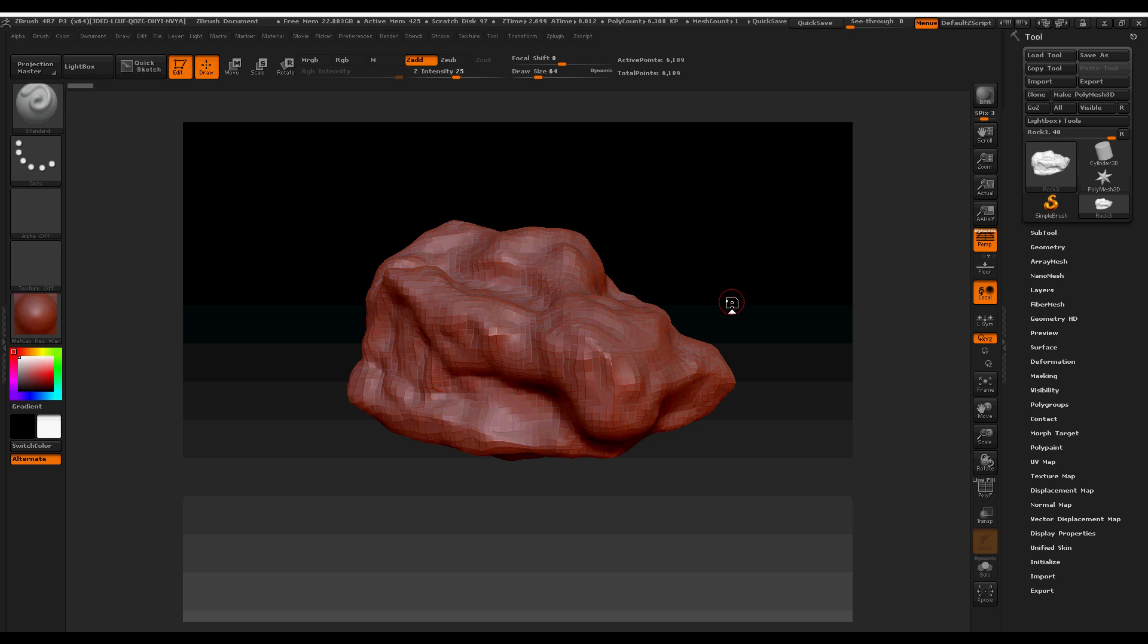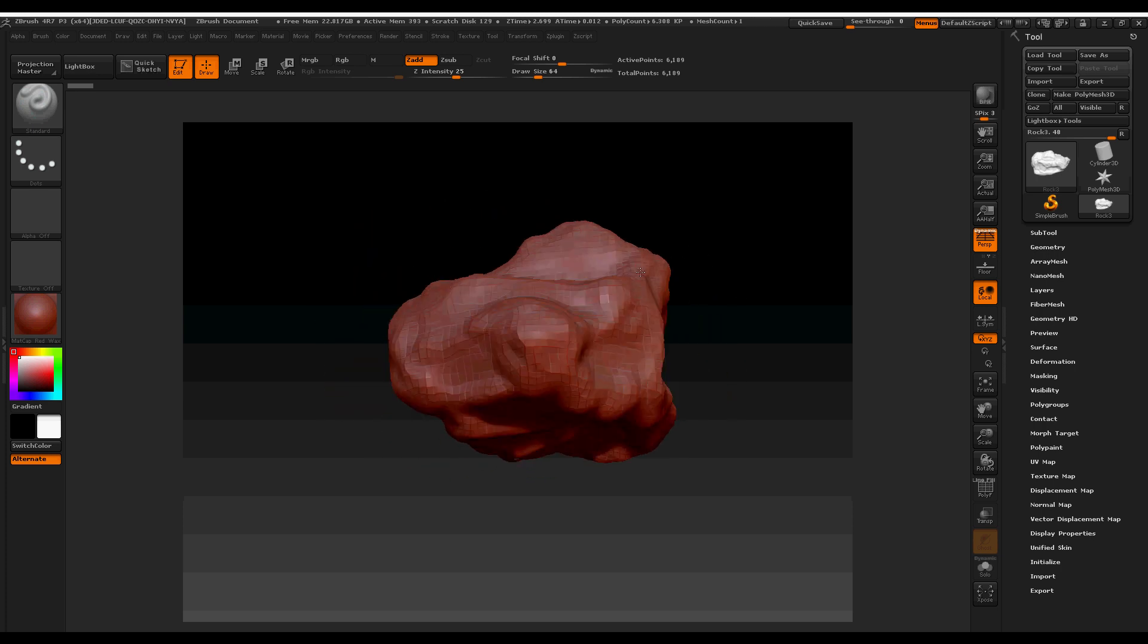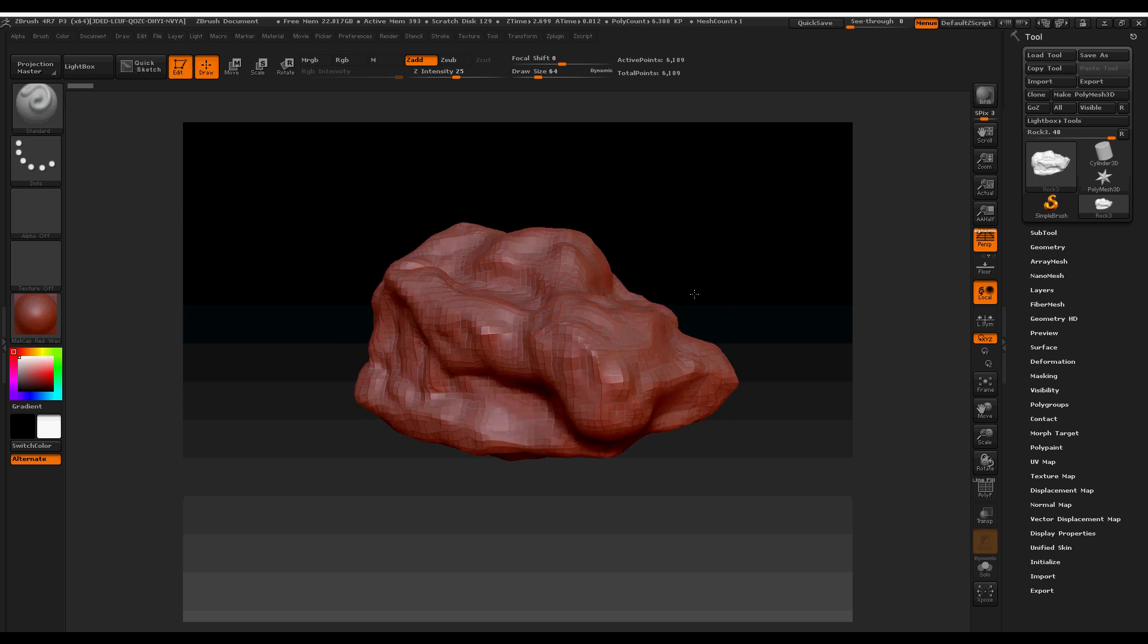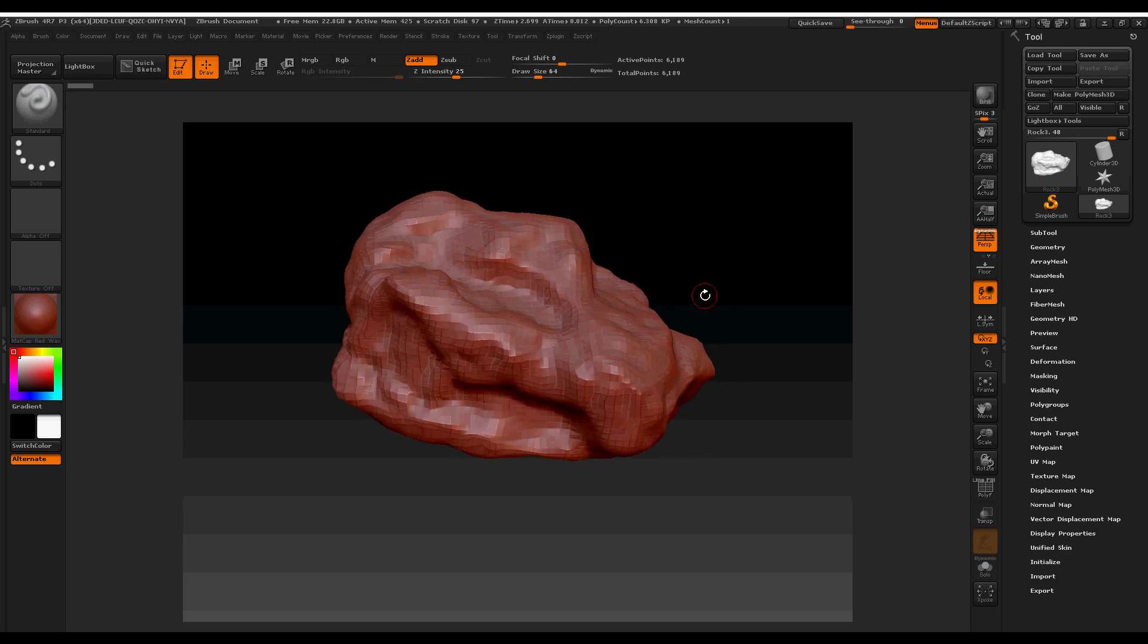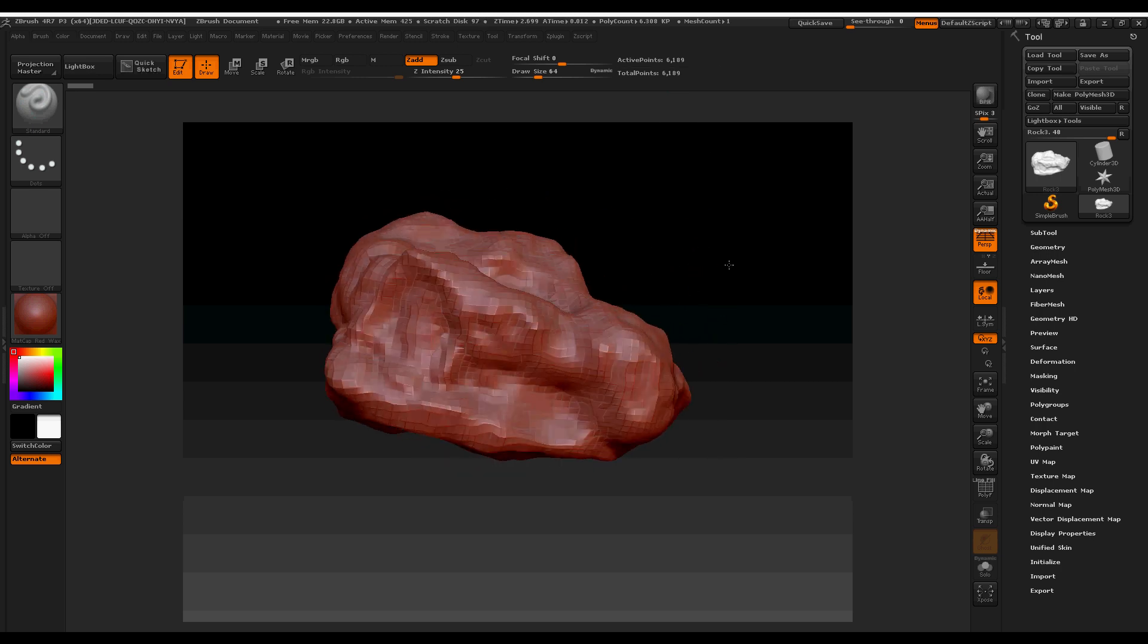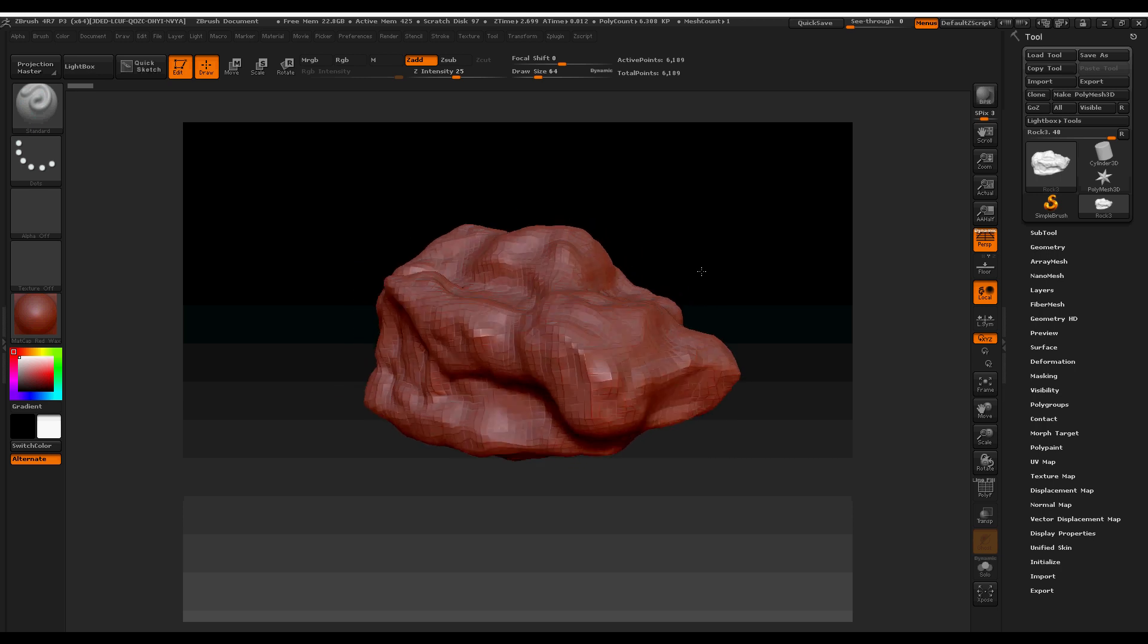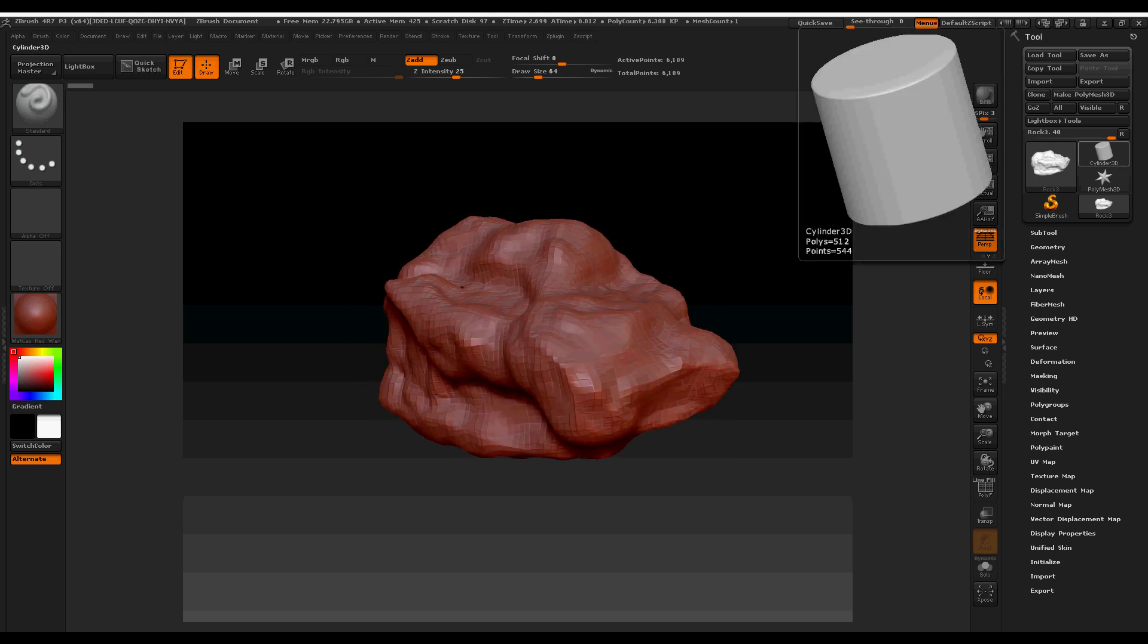After taking your sculpt from ZBrush, we've got this sculpt here. It's sitting around 6,000 active points. It's probably going to translate to about 12,000 tris. We're just going to open it up as it is in 3ds Max.